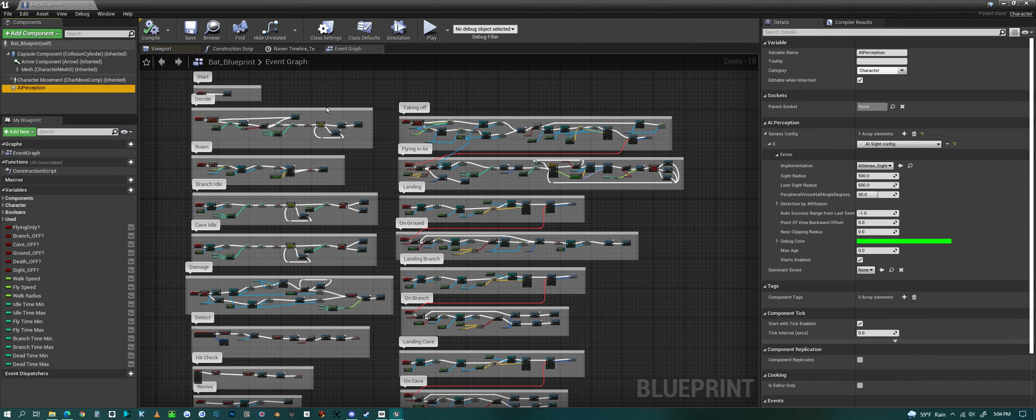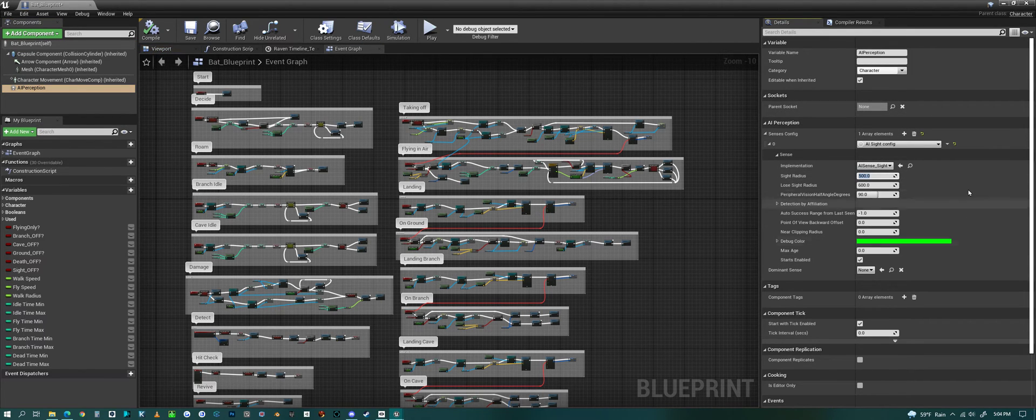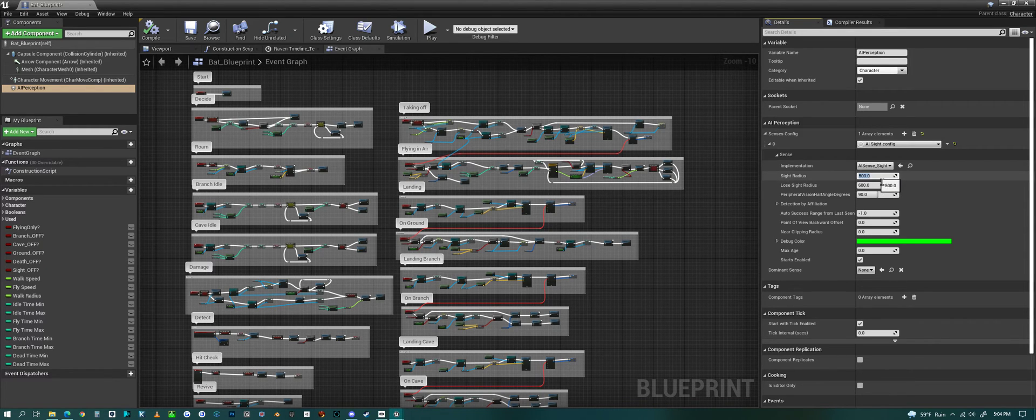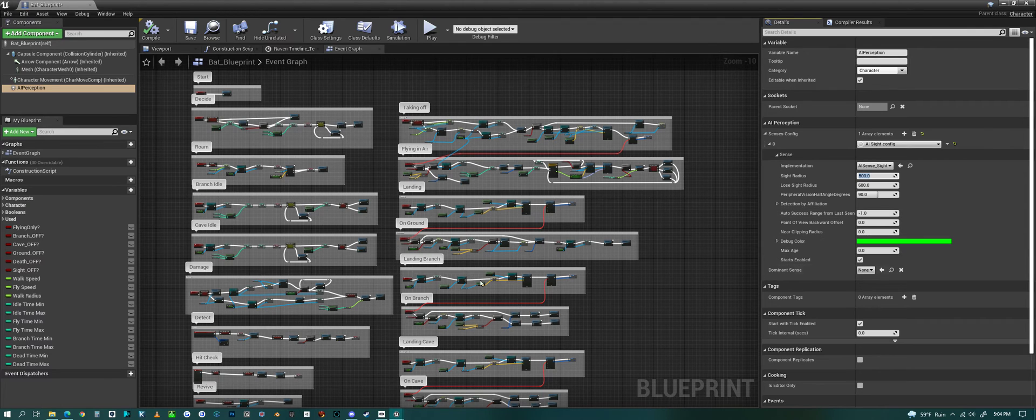For AI perception here, you can change the sight distance, the radius, how far they can see, so you can change that if you need to.